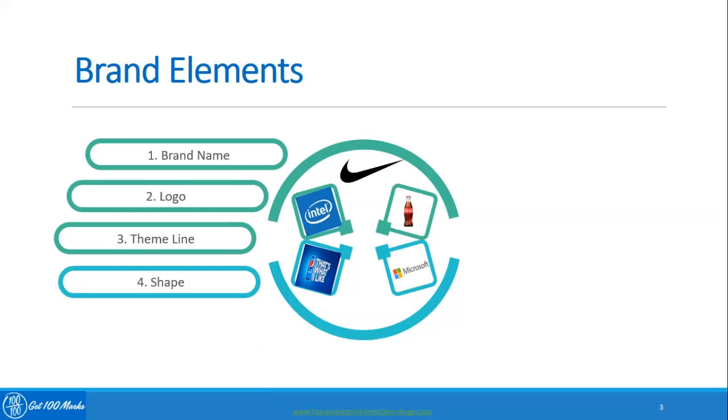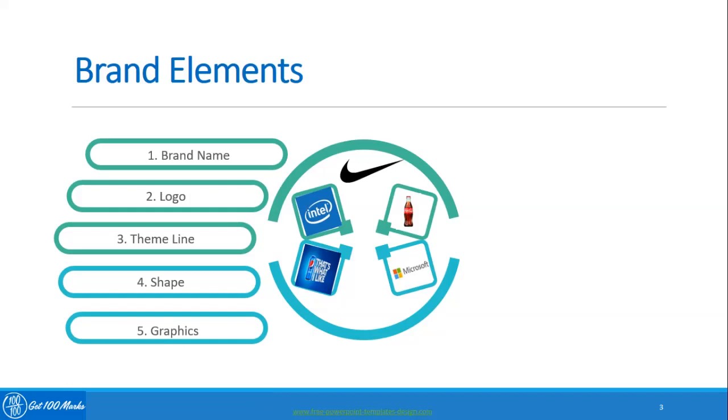The fifth brand element is graphics. Graphics are those brand elements that can also bring a brand to our attention in a fraction of a second.